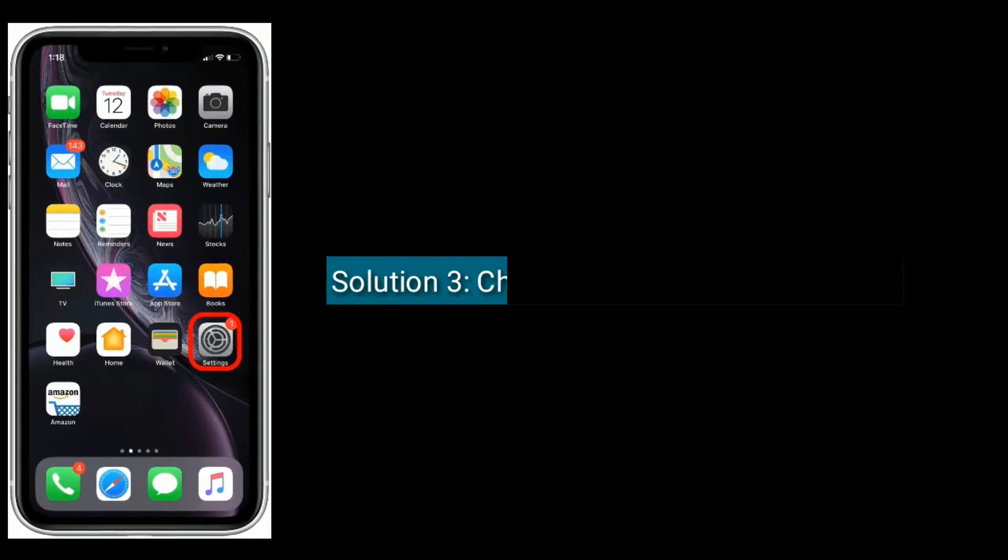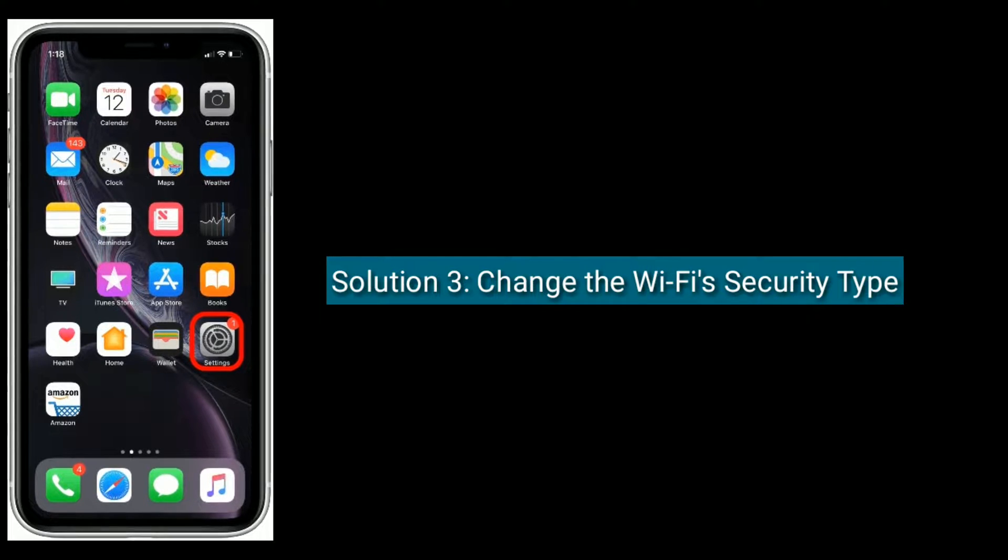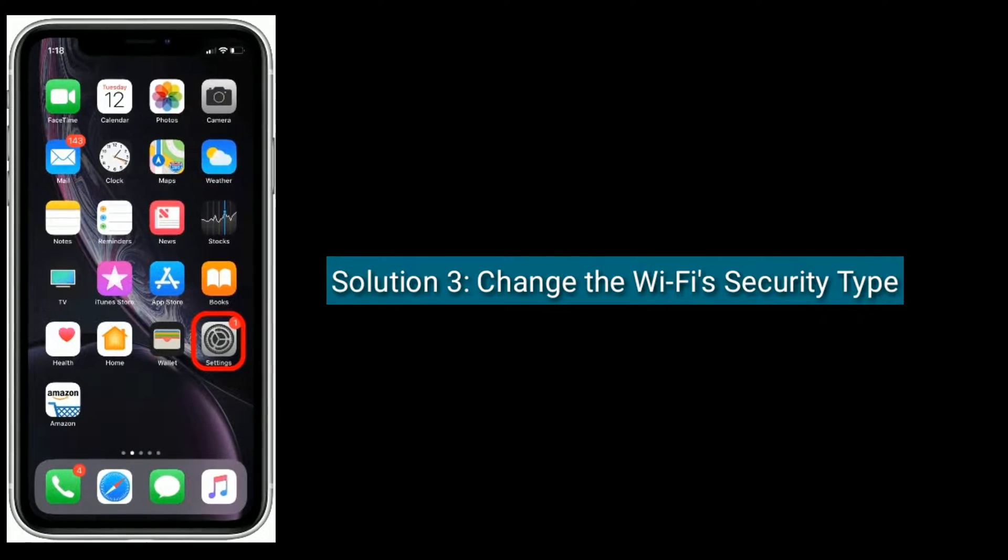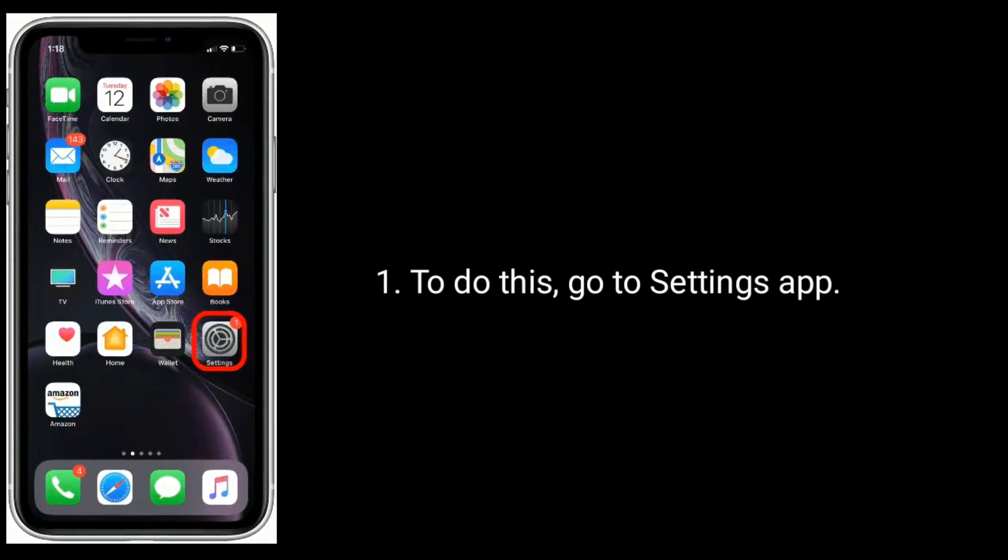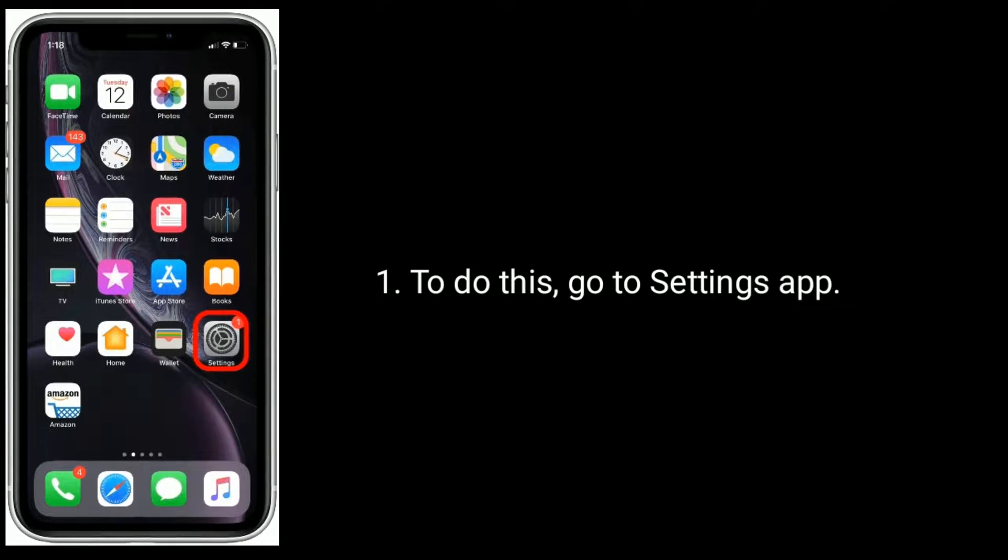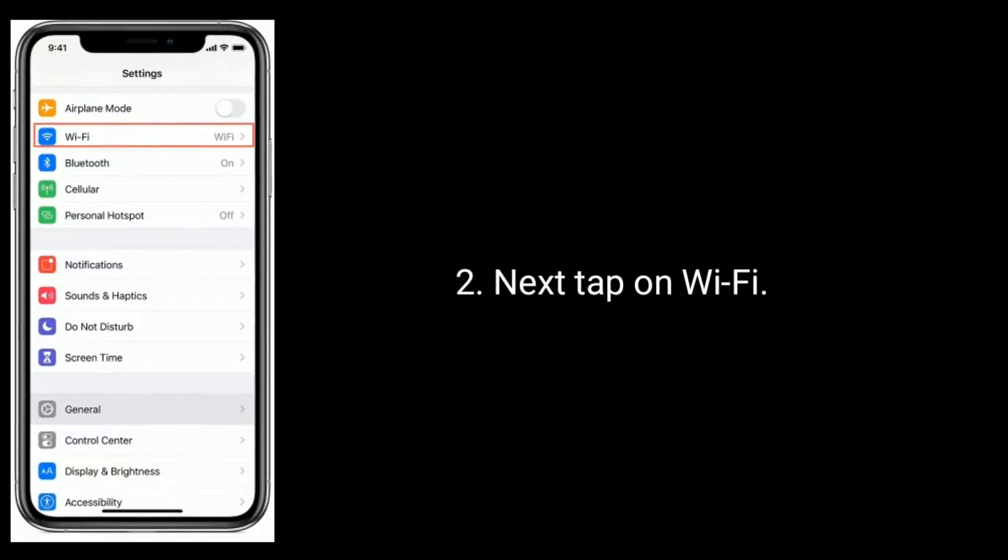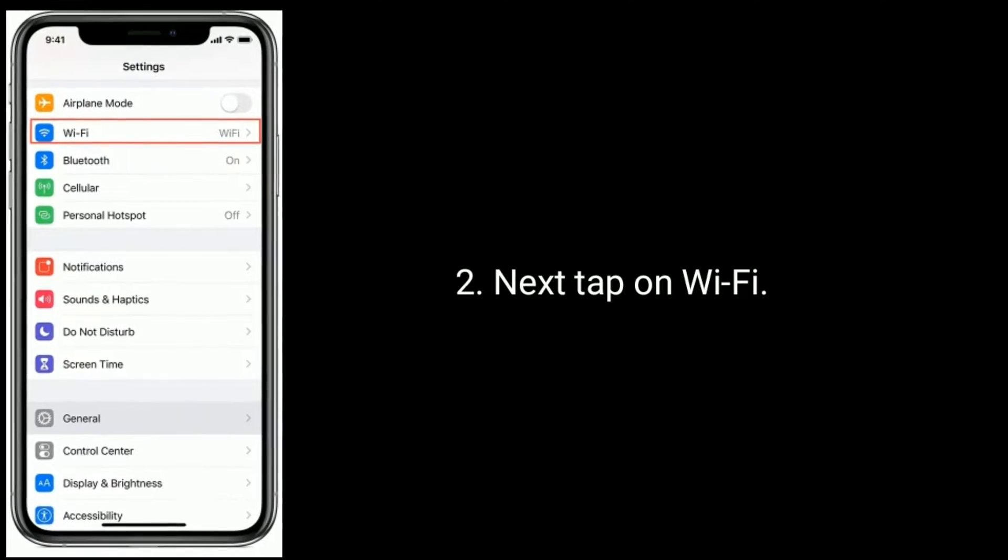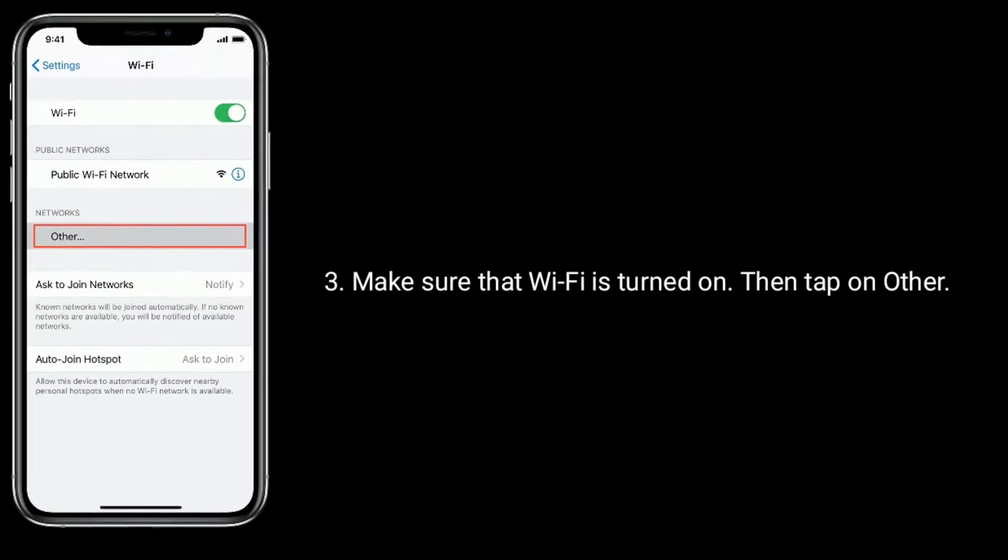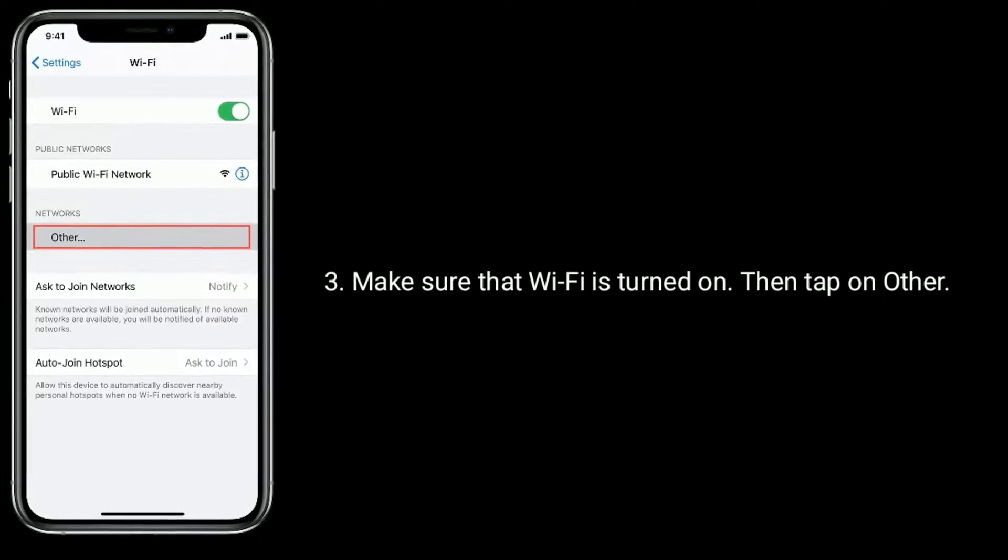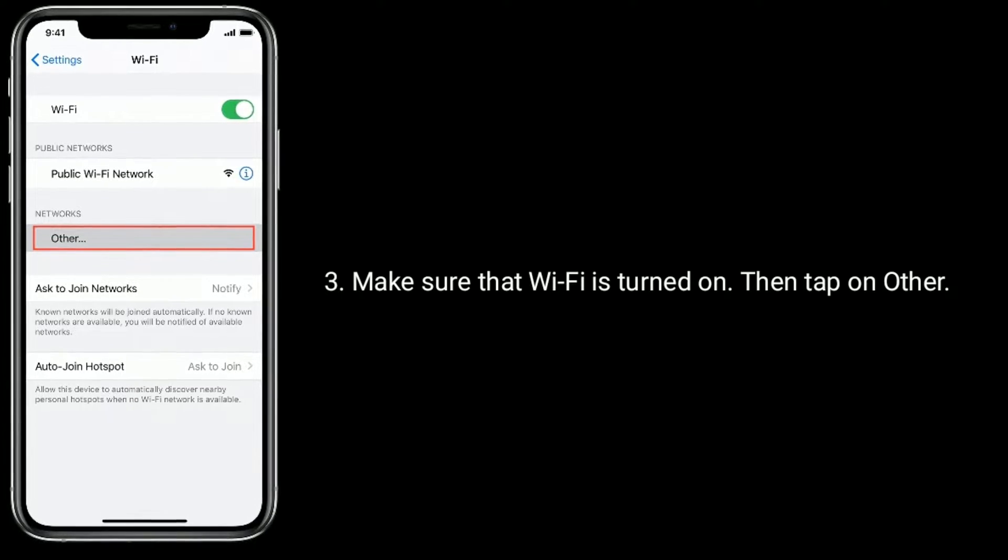Solution three is change the Wi-Fi security type. To do this, go to Settings app, next tap on Wi-Fi. Make sure that Wi-Fi is turned on, then tap on Other.